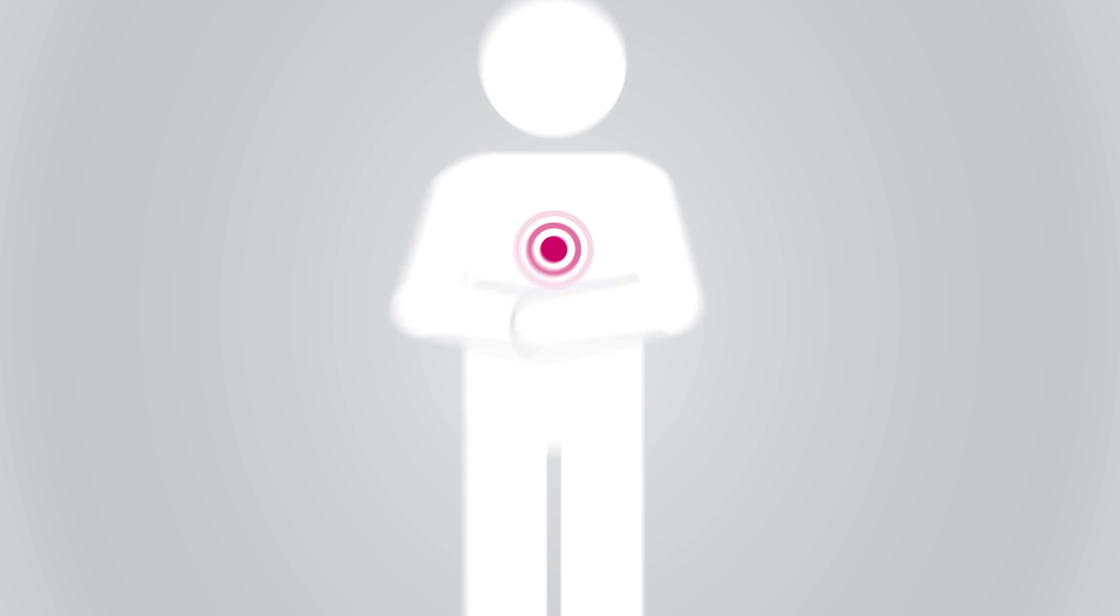The stomach and esophagus are separated by a sphincter that opens when swallowing. Together with your diaphragm, it forms a tight barrier, but when the sphincter opens without swallowing, the barrier breaks. Acid rises back and creates the burning pain.